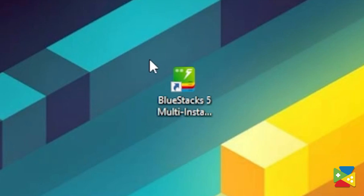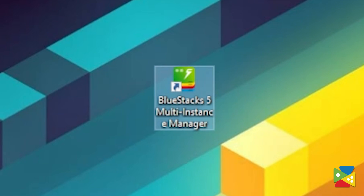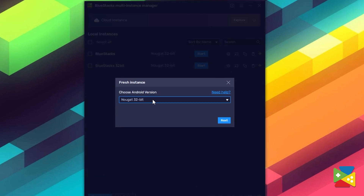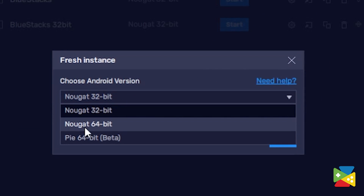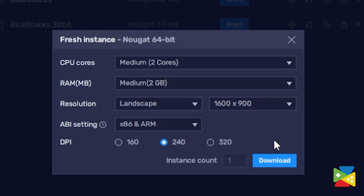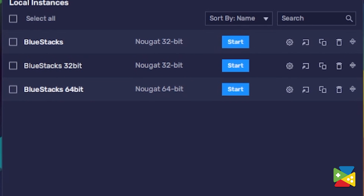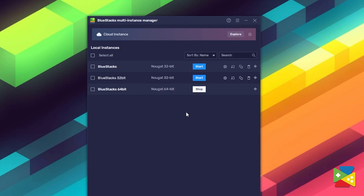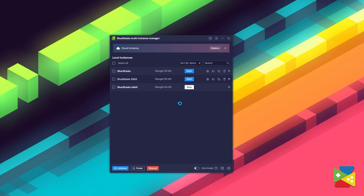Now we need to make sure we are running the right version. Open the BlueStacks 5 Multi-Instance Manager and click on New Instance to create a new BlueStacks 64-bit instance. Just click on Start and the right instance of BlueStacks will open.